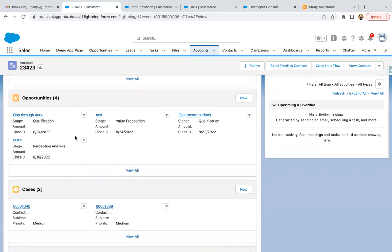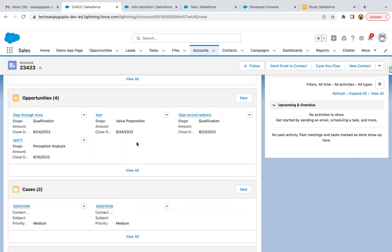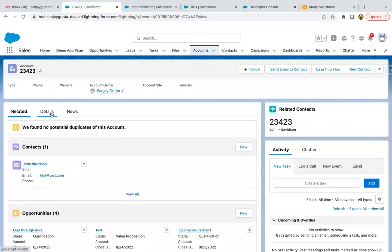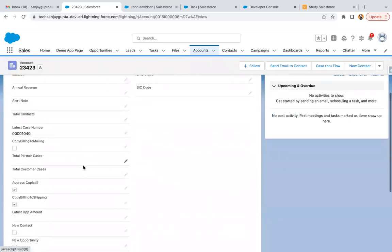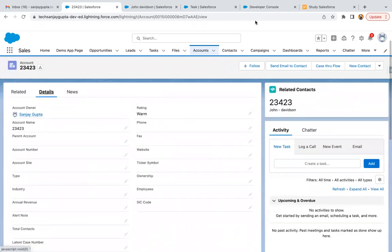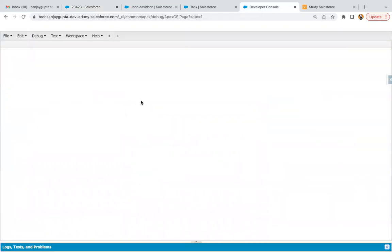Let's say here we have four opportunities and all the stages are like clarification, perception analysis, value proposition, and qualification. All these stages should be converted into closed lost automatically once we update the account active field from yes to no. This is the requirement that we need to implement.